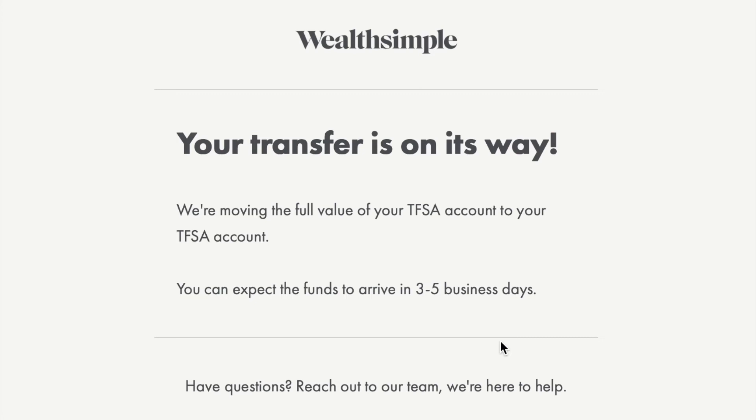This is how you can transfer your TFSA account from Wealthsimple Invest to Wealthsimple Trade. One important reason to let Wealthsimple handle this transfer — rather than withdrawing from Wealthsimple Invest to your savings account and then depositing back into the TFSA Trade account — is that it avoids affecting your TFSA contribution room. Even though you can take money out of a TFSA whenever you want, if you have already maxed out your contribution room, you cannot put that money back in until your contribution room is renewed. By letting Wealthsimple do this internal transfer, you avoid that issue entirely.